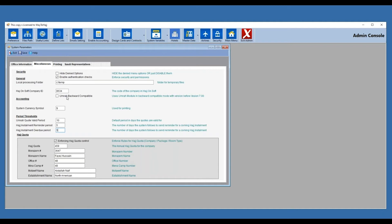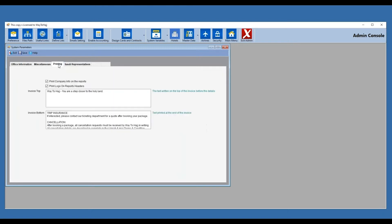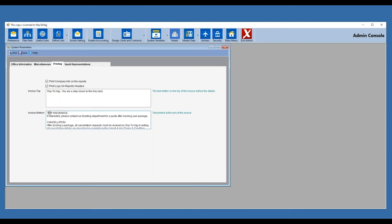If you don't want to fill the Saudi representative fields, you can leave them empty, but we recommend using them. After you finish, click save and you get the confirmation message. The third tab is printing, which is specifically about your invoice. You can enable printing company information, your logo, and customize the invoice top — for example, a tagline like 'You are a step closer to the Holy Land.' At the invoice bottom you can put something like 'Thank you for doing business with us.' Press save and your invoices will look exactly as you want.